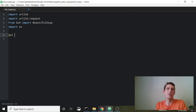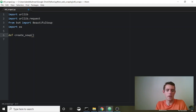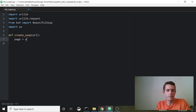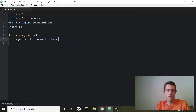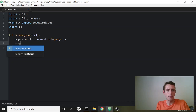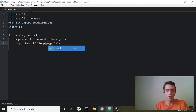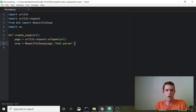We're going to define a function called create_soup. I want to be able to pass the URL in and have it parse the HTML for me. To do this, we create the page using urllib.request.urlopen and pass in our URL. Then we create the soup using BeautifulSoup, passing the page and 'html.parser', and then we return that soup.